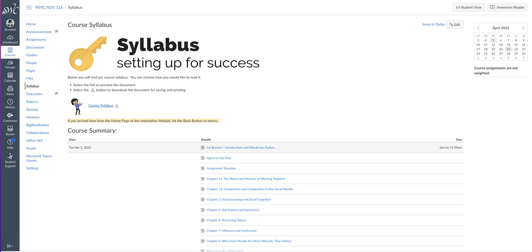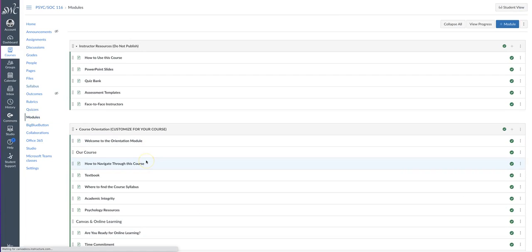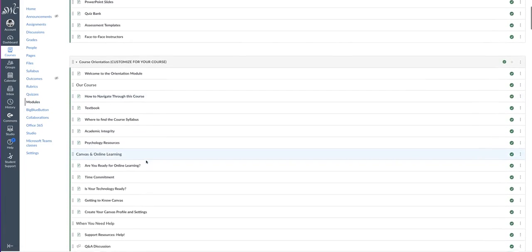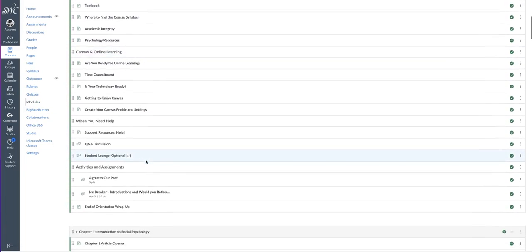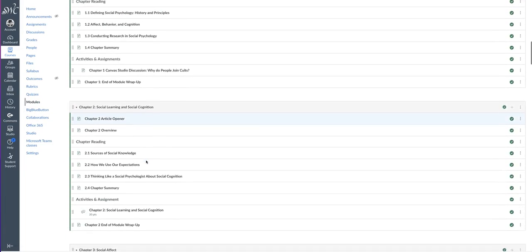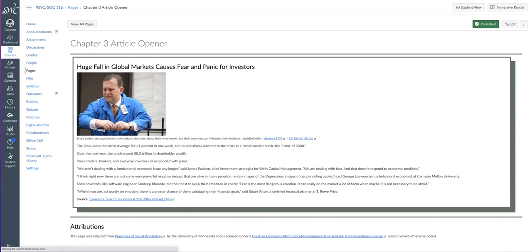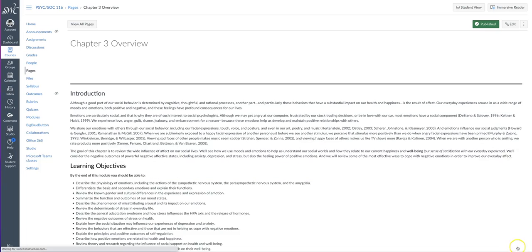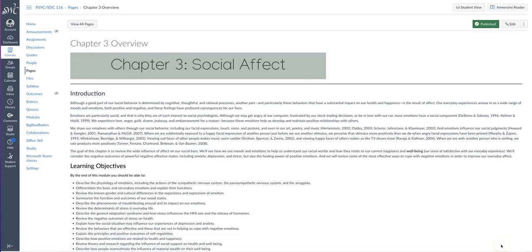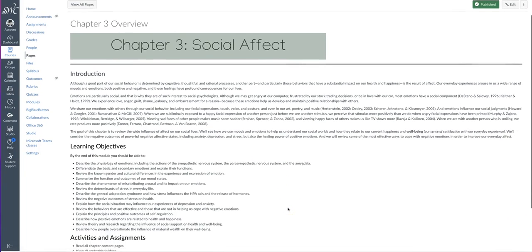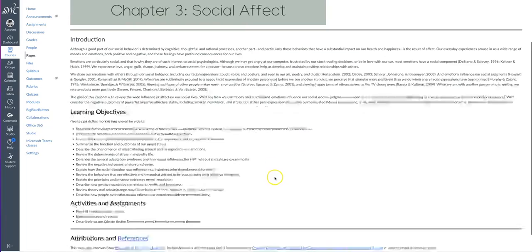Okay, let's go through a content module so you get a sense of the structure. We'll go to chapter 3. Each content module begins with an article opener followed by a chapter overview. The overview lists the learning objectives, activities, and assignments, as well as an introduction.